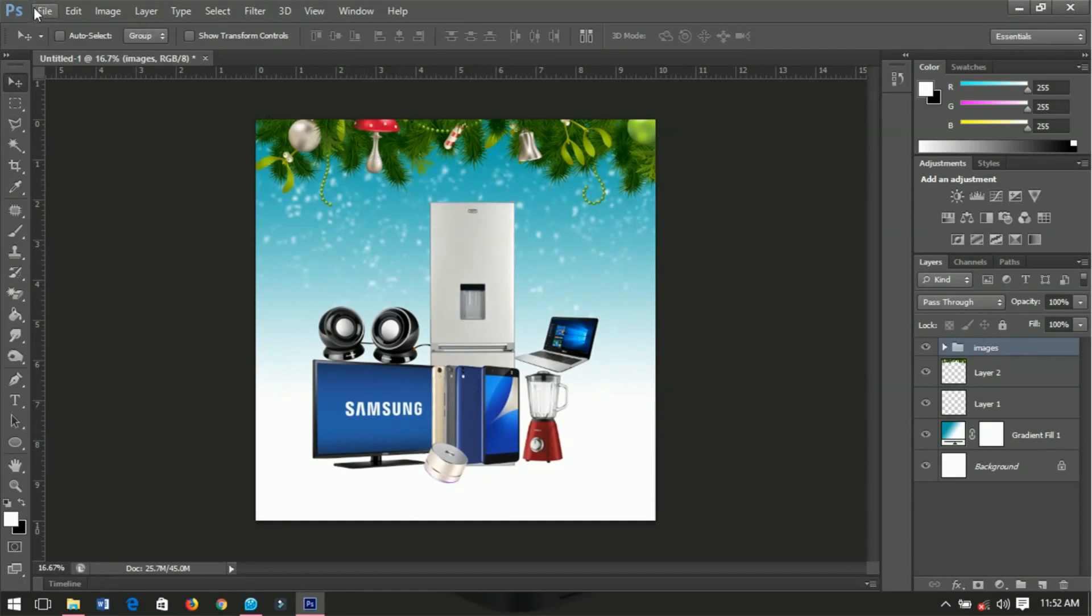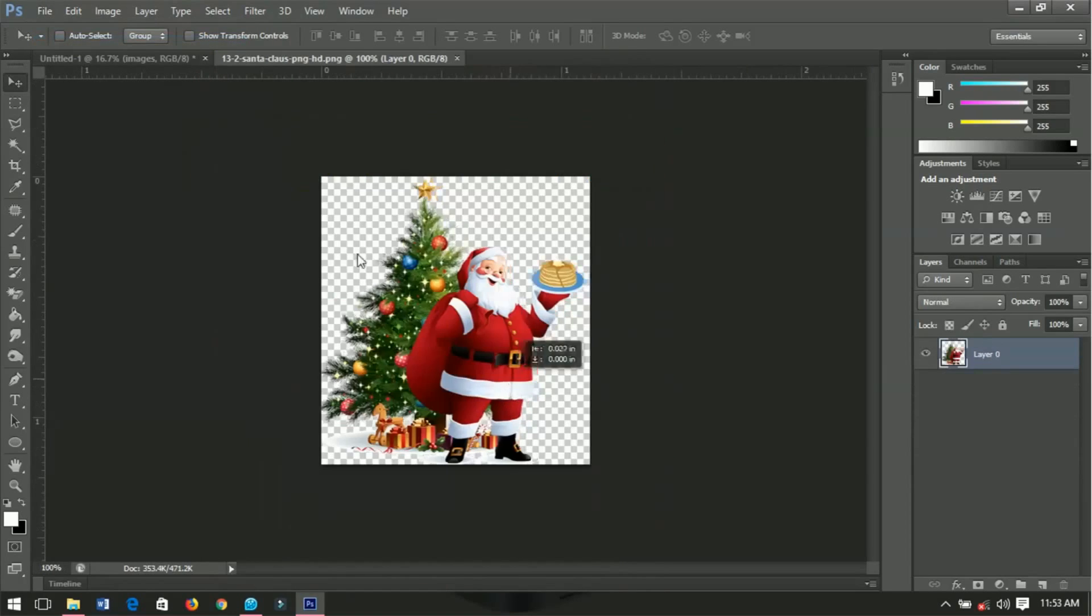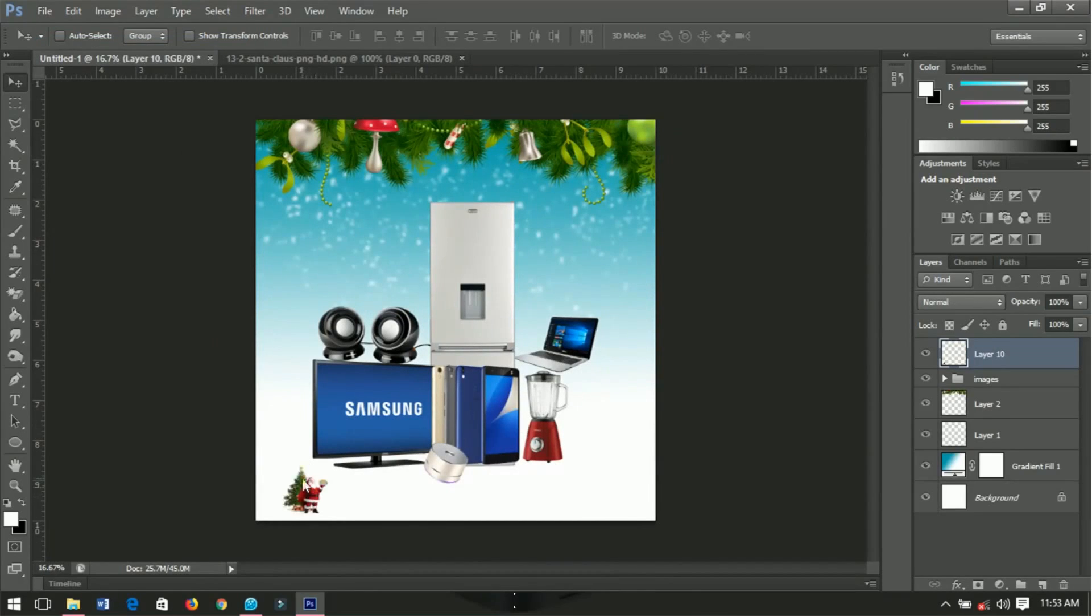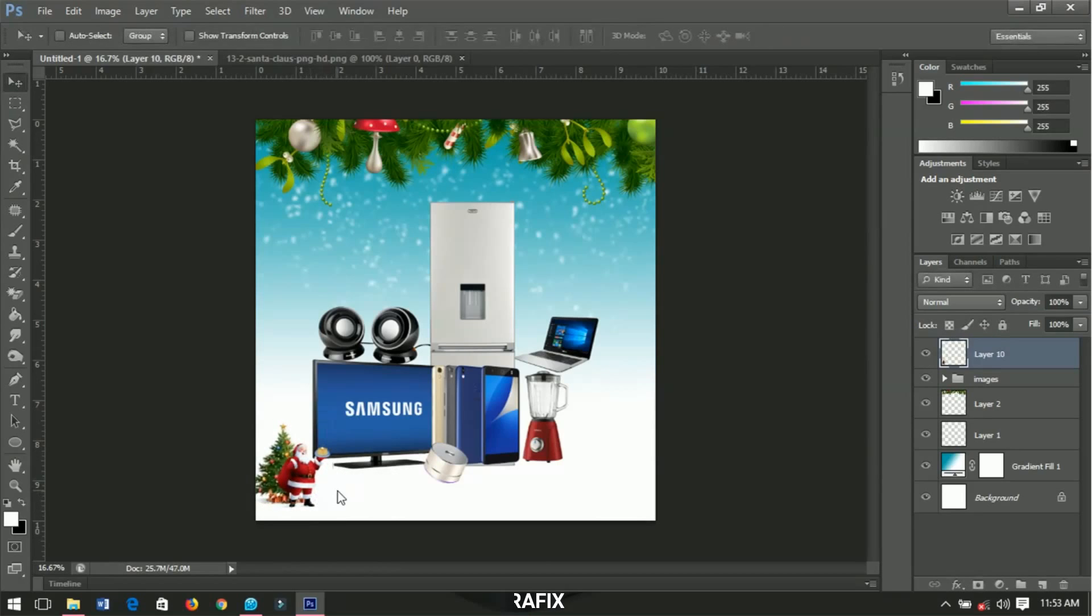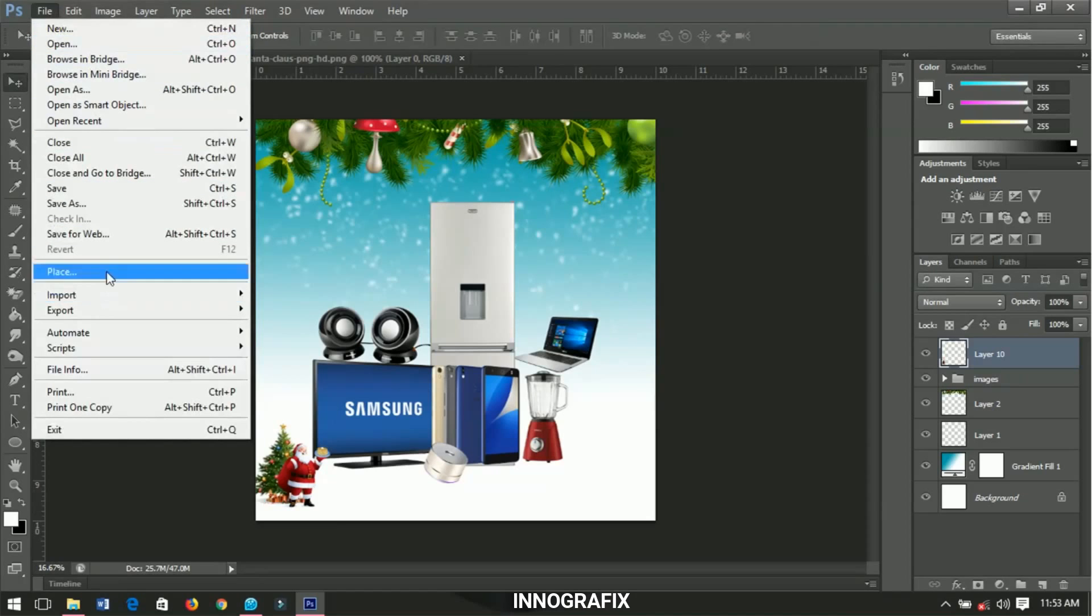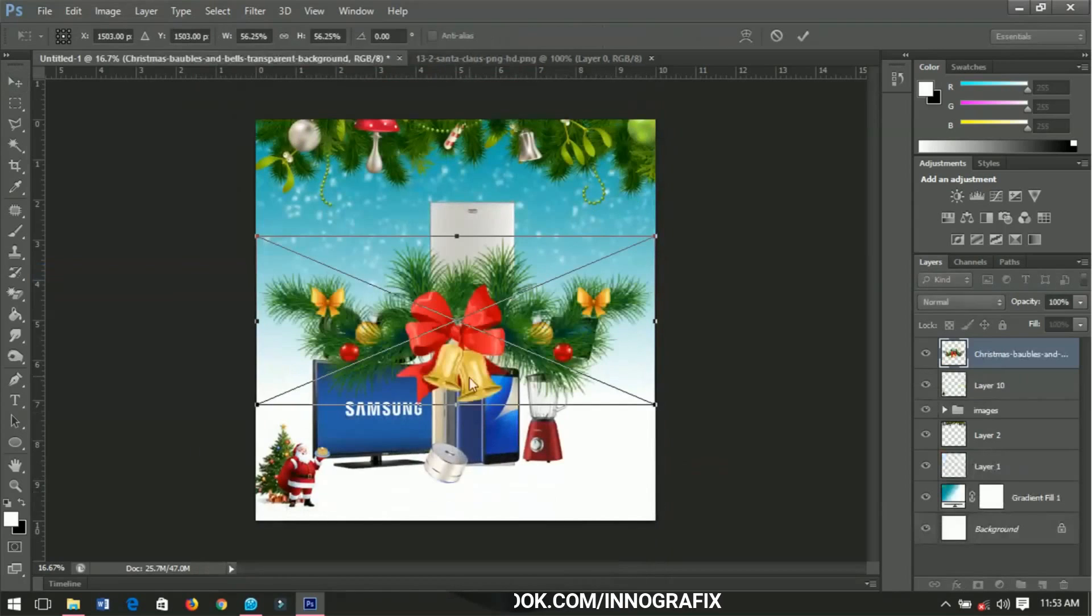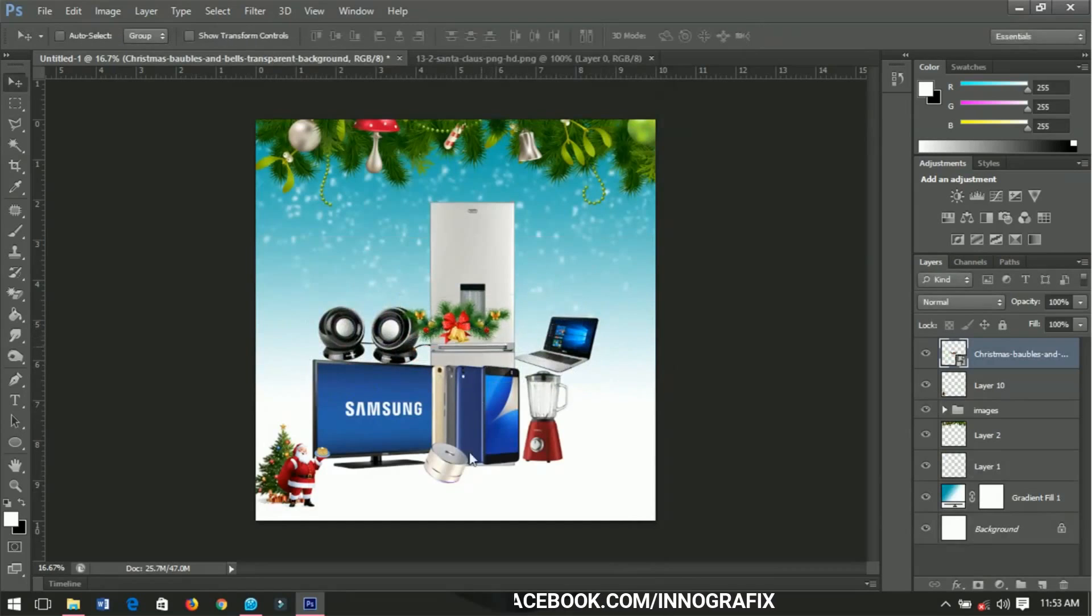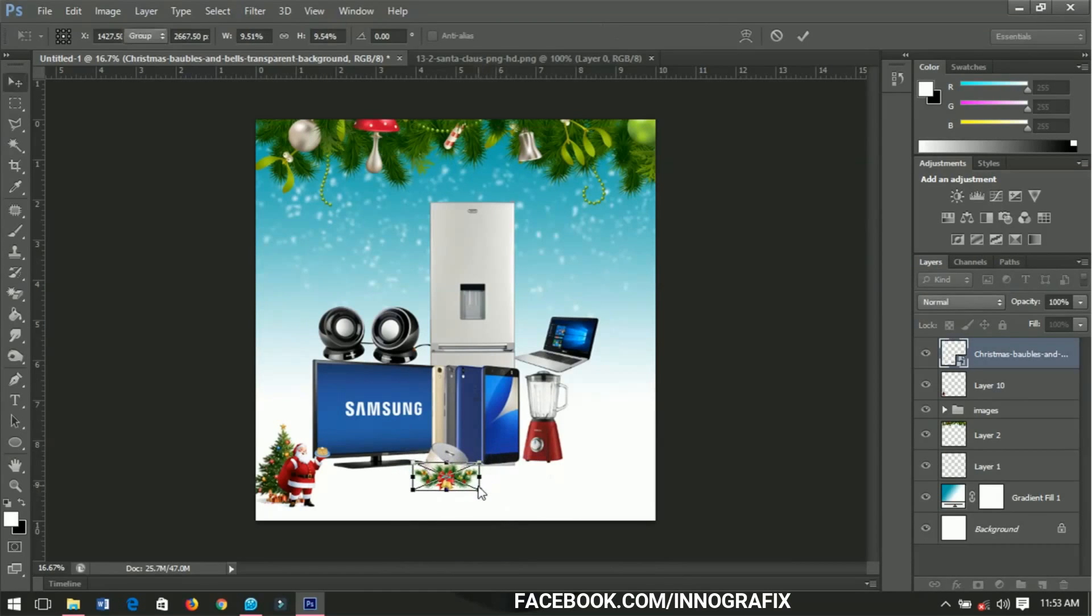The next thing I'll do is go to File and bring in Santa Claus. Santa Claus is over here, I'll just bring him in. I'll go to File again and this time I'll place this particular image over. I'll adjust it and bring it over to the side. Ctrl T will help you to make the adjustments very nicely, alright.